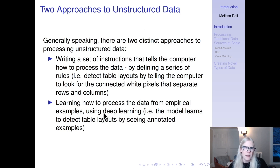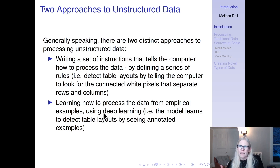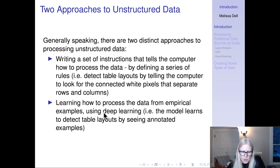Generally speaking, there are two distinct approaches to processing unstructured data. You could write a set of instructions that tells the computer how to process the data by defining a series of rules — for example, in digitizing tables, telling it to look for connected white pixels that separate rows and columns. Alternatively, instead of writing rules, you could let the computer learn how to process the data by showing it empirical examples. This is what deep learning does — the model learns to detect layouts by seeing annotated examples of what a table layout is.